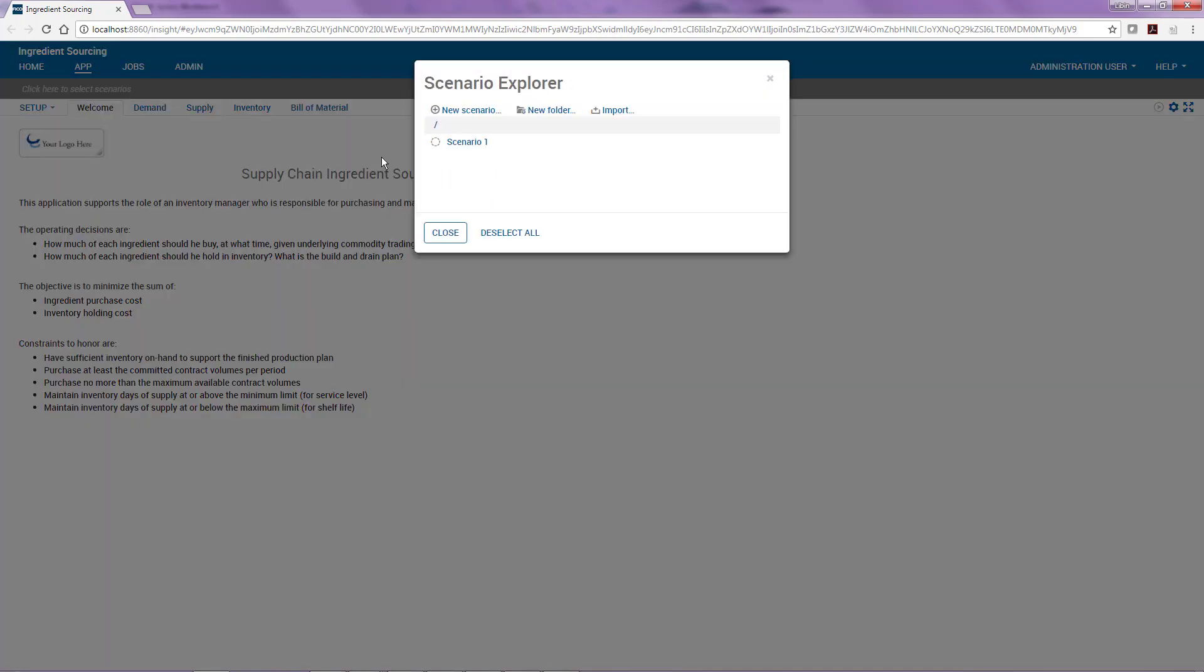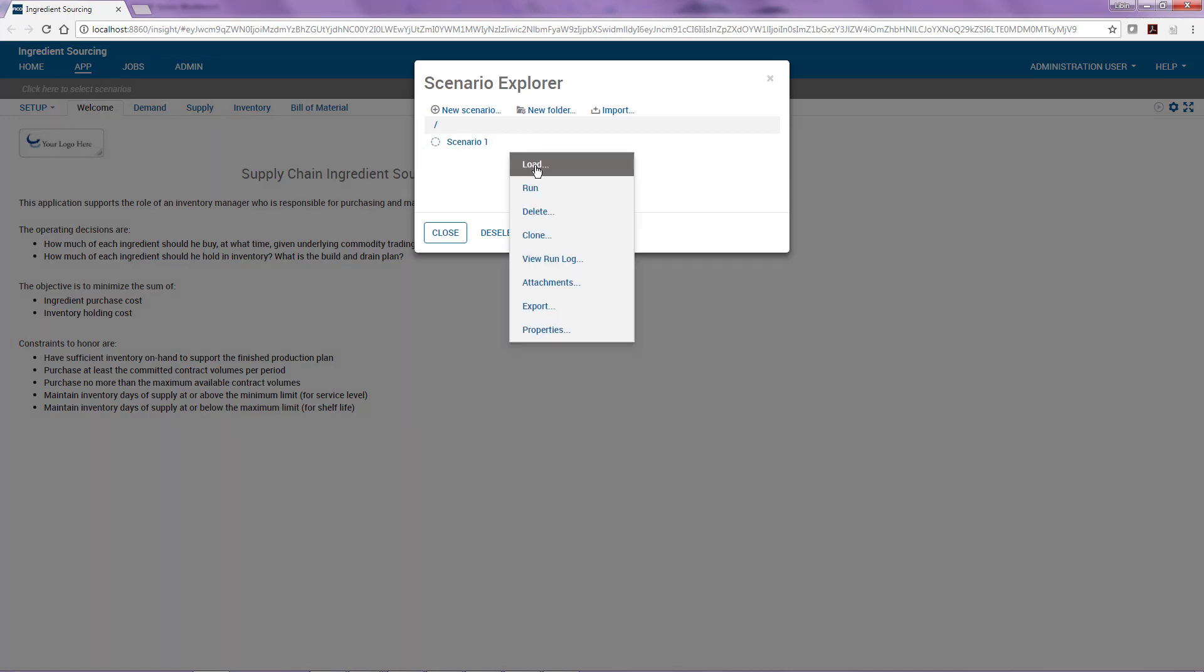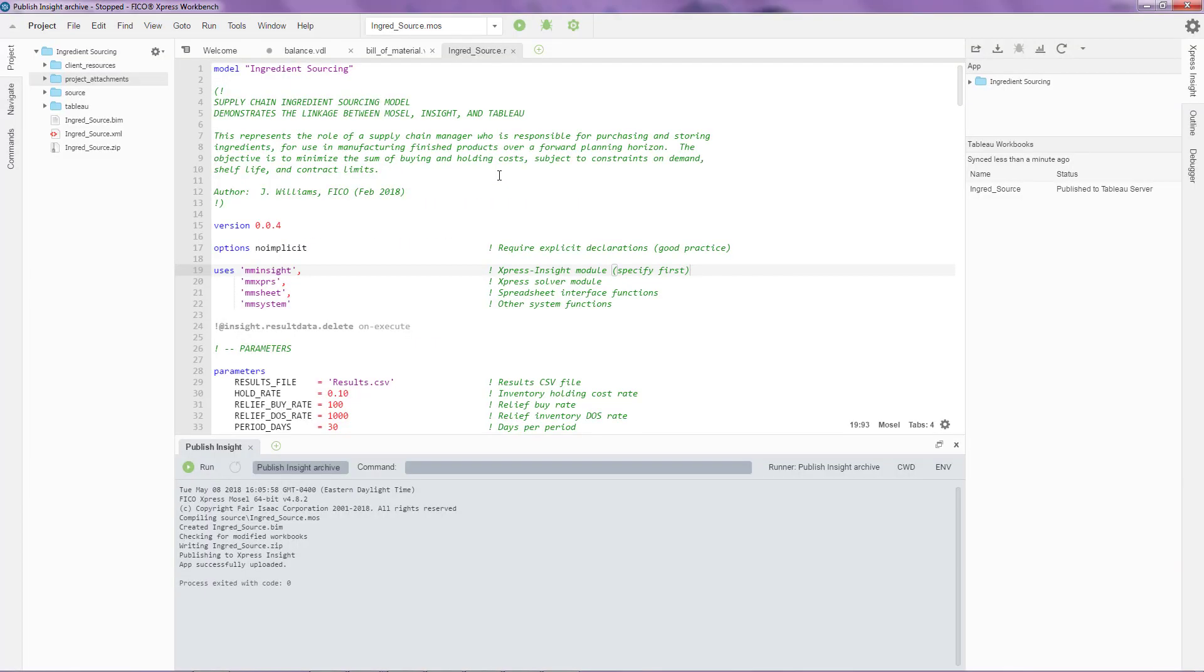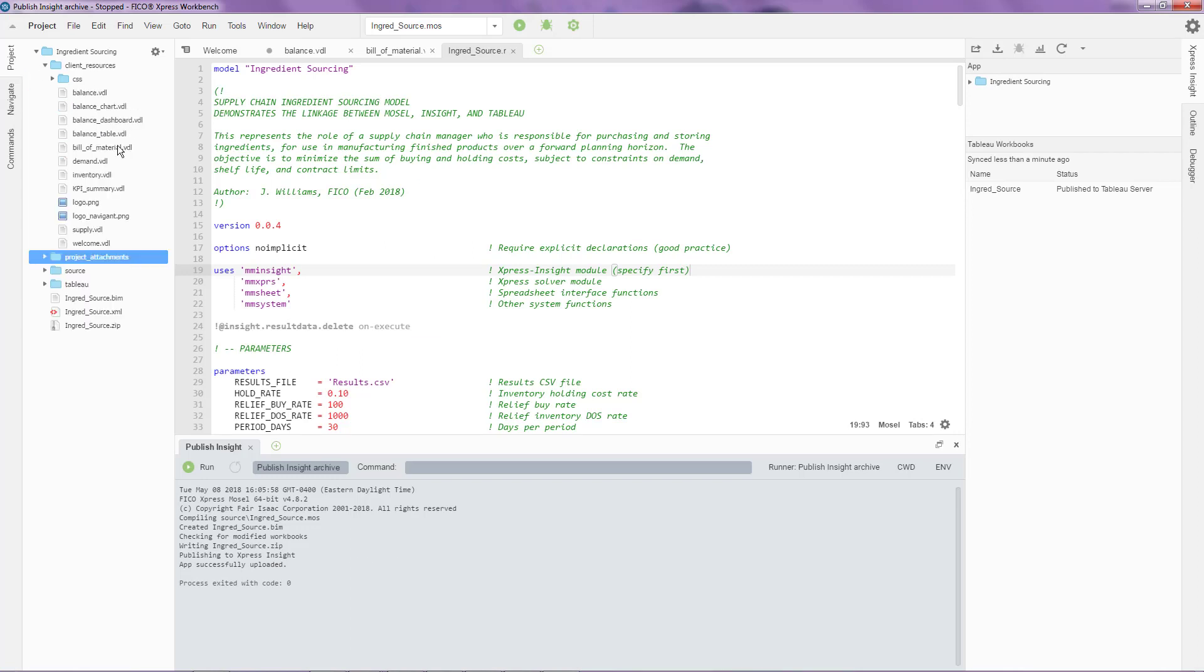Once you've published something to Insight, you'll see that it's super easy to go ahead and make changes on the fly while you're developing this application. For example, over here, I have this particular view that has some text here on the screen. If I want to make a change to this text over here, all I need to do is go back into my Express Workbench.